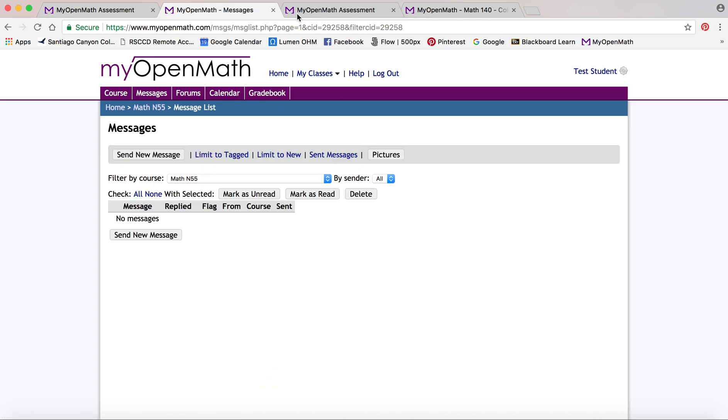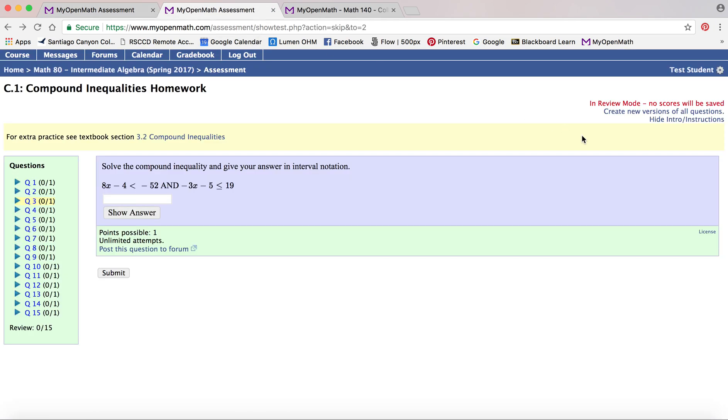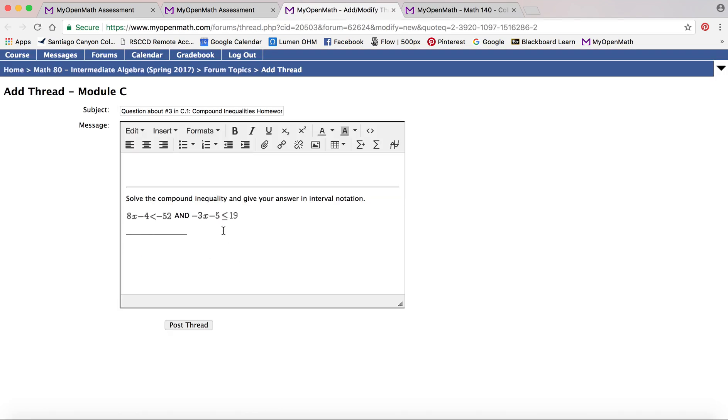That's not always the case. I pulled up a different example where this particular question has a post question to forum link. This is common in an online math class. So it does the same thing. It pulls your question, but this time it's going to post it into a forum that everybody can then see your question and the instructor's response. It's really useful if you're in an online class and you're working over the weekend and you don't want to wait for your instructor to respond.